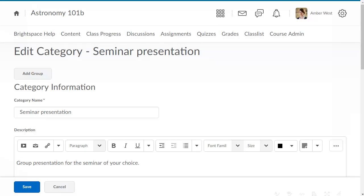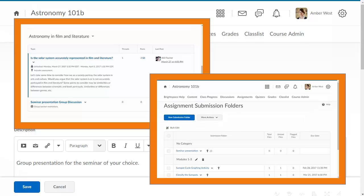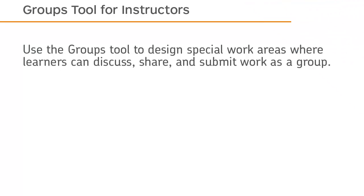You have now created a category with related restricted group topics for private discussions and assignment submission folders. Use the Groups tool to design special work areas where learners can discuss, share, and submit work as a group.